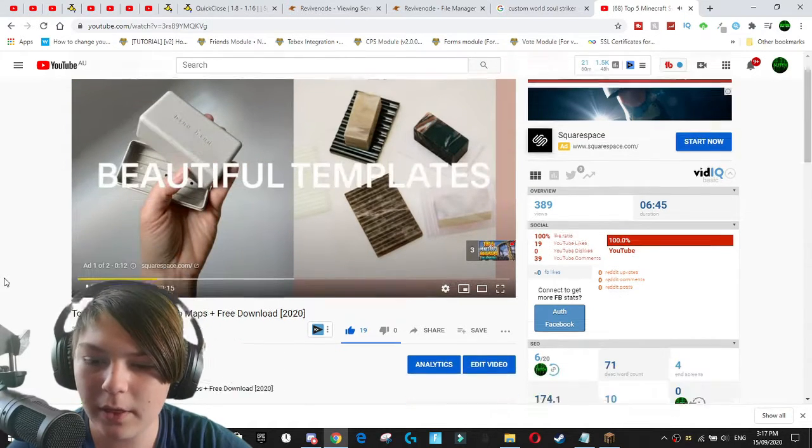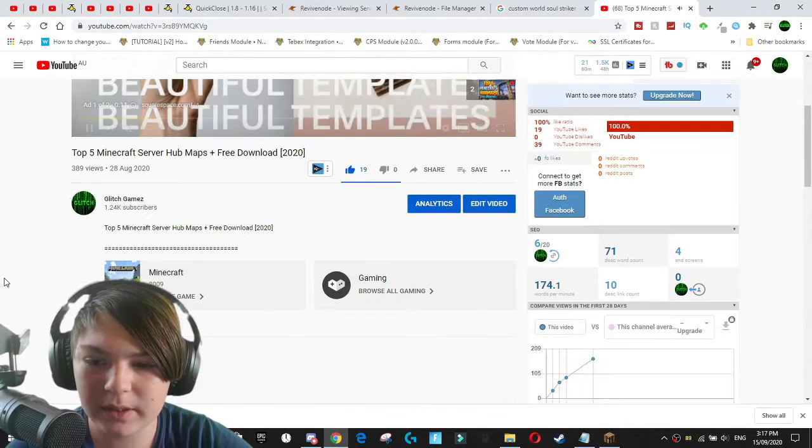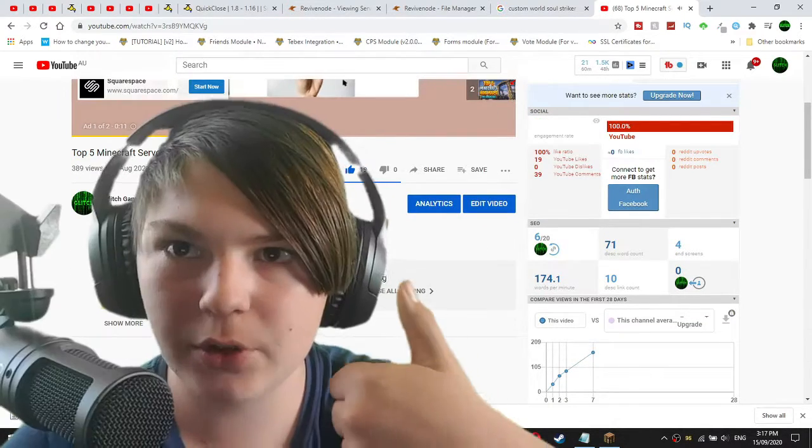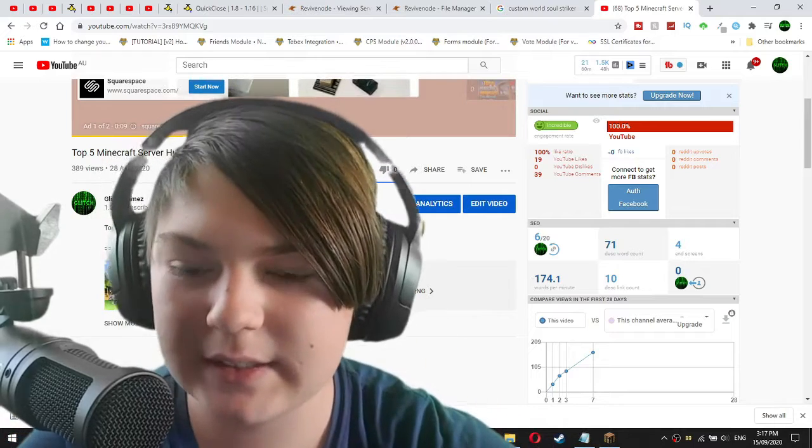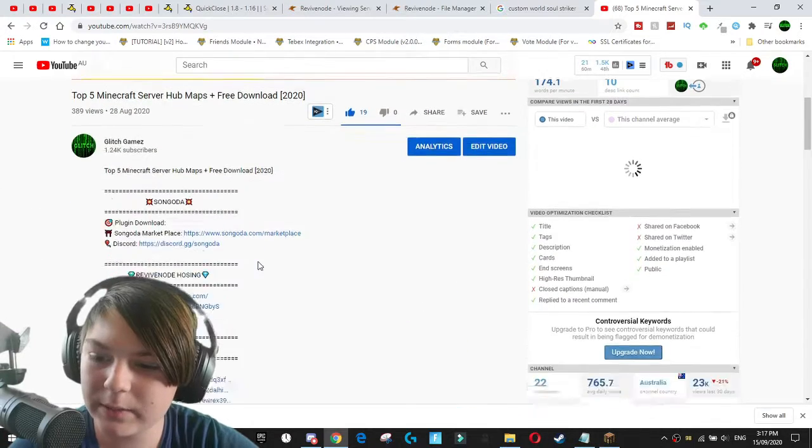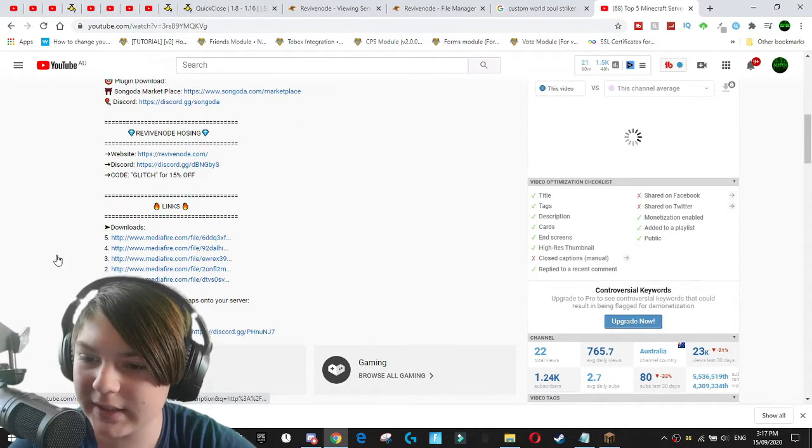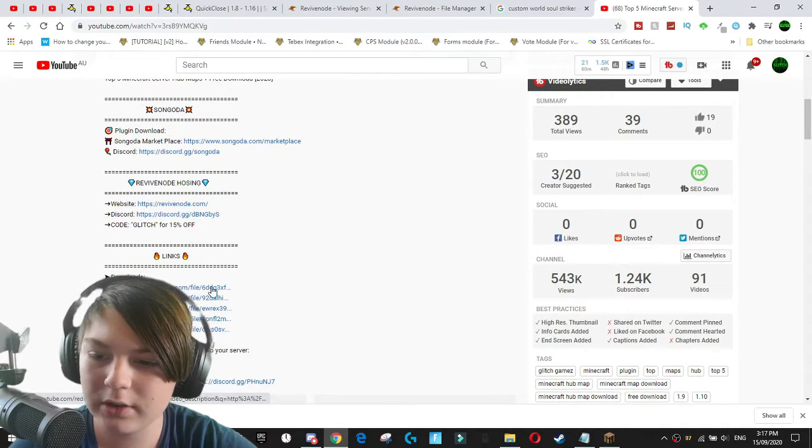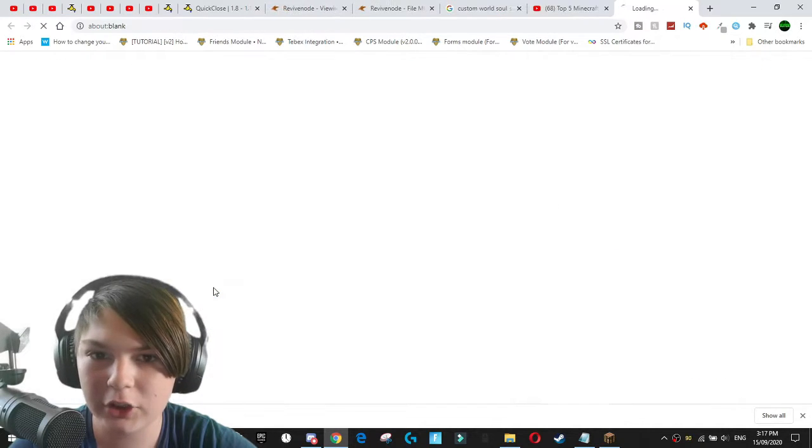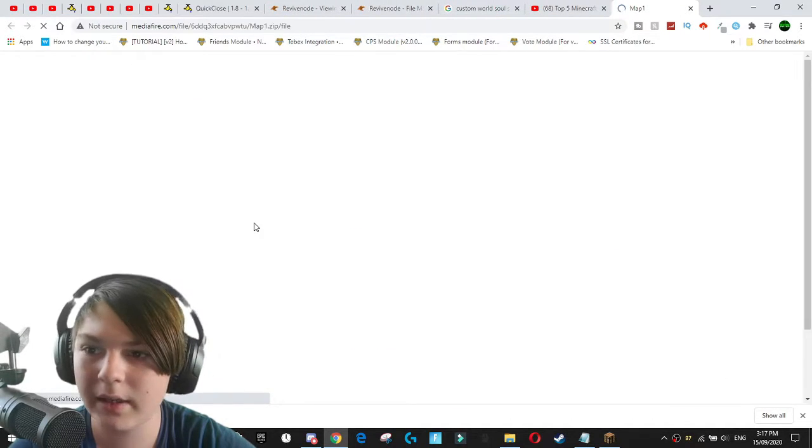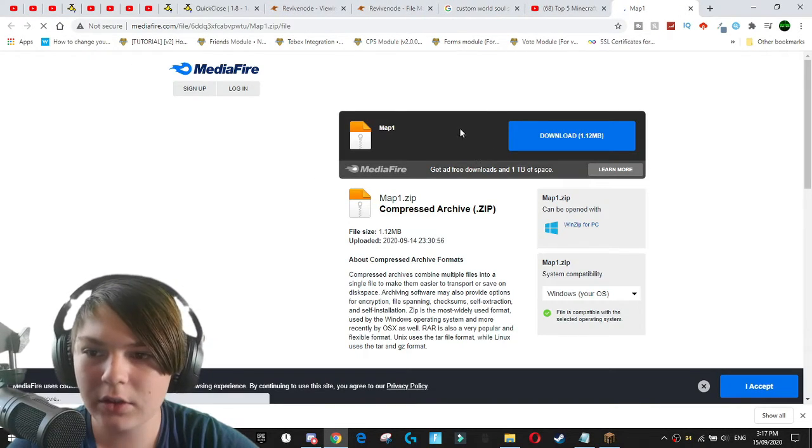We'll mute it up while the ad's playing because we need money. Don't skip the ads, please. Thanks. Anyways, we'll go down. We've got all of the links here in the description. I'm going to go down and I'm going to actually click on the media fire link.